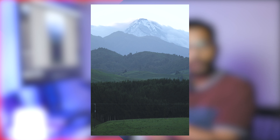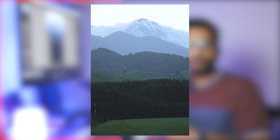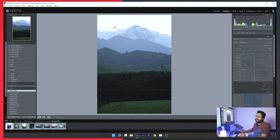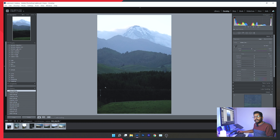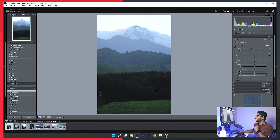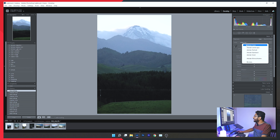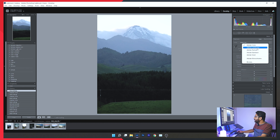Let's edit a photo now. We have the layout of Lightroom on screen. We'll edit a photo using the tools. In Lightroom, we have a set of preset color profiles — Adobe Color, Landscape, Portrait, Standard — and we can apply the Landscape preset to our photo.